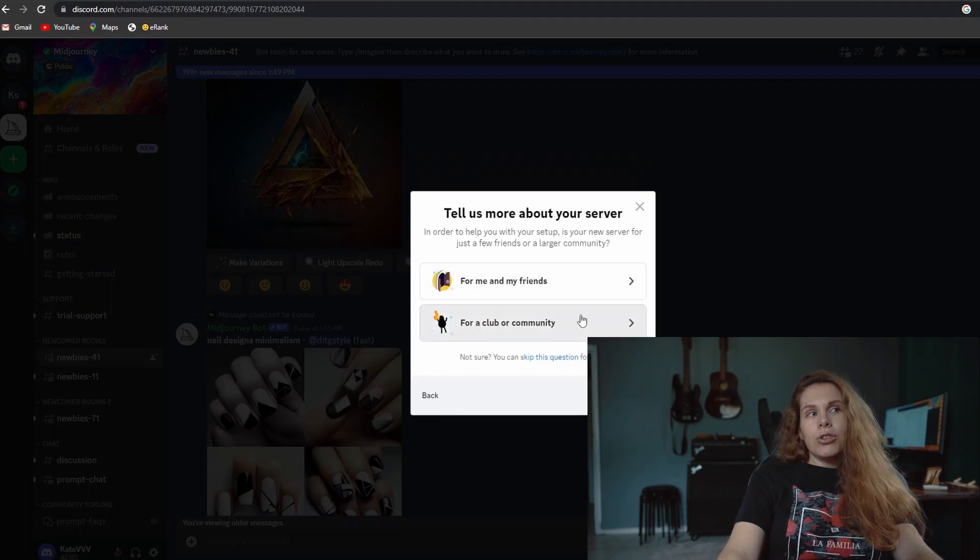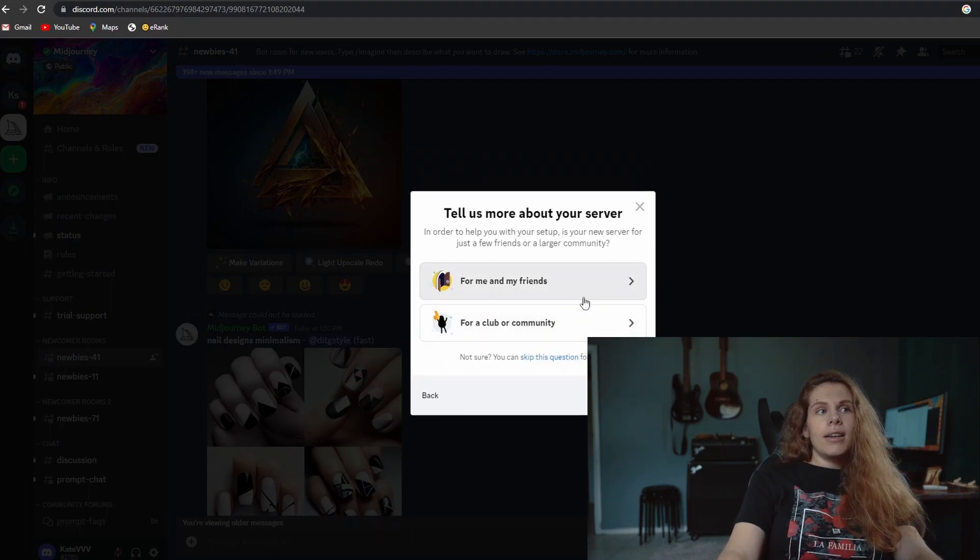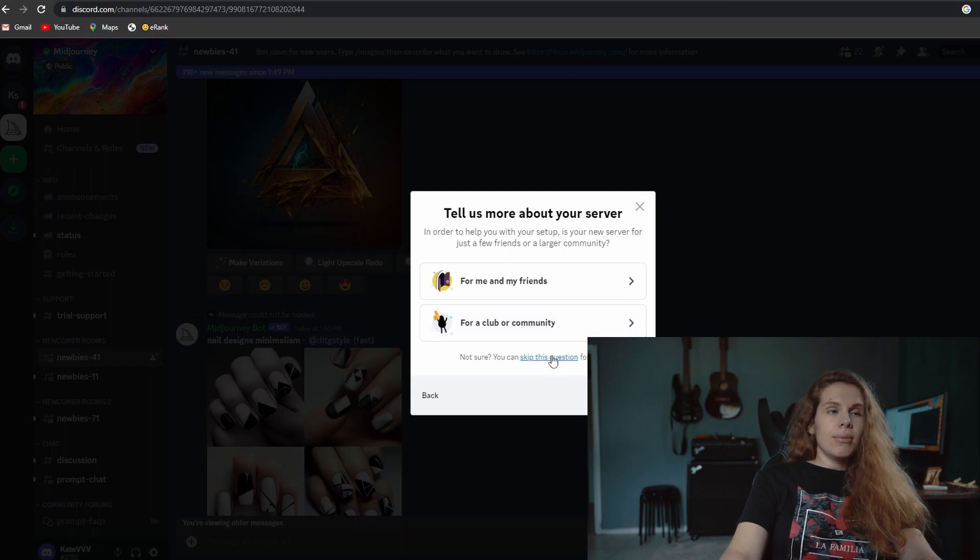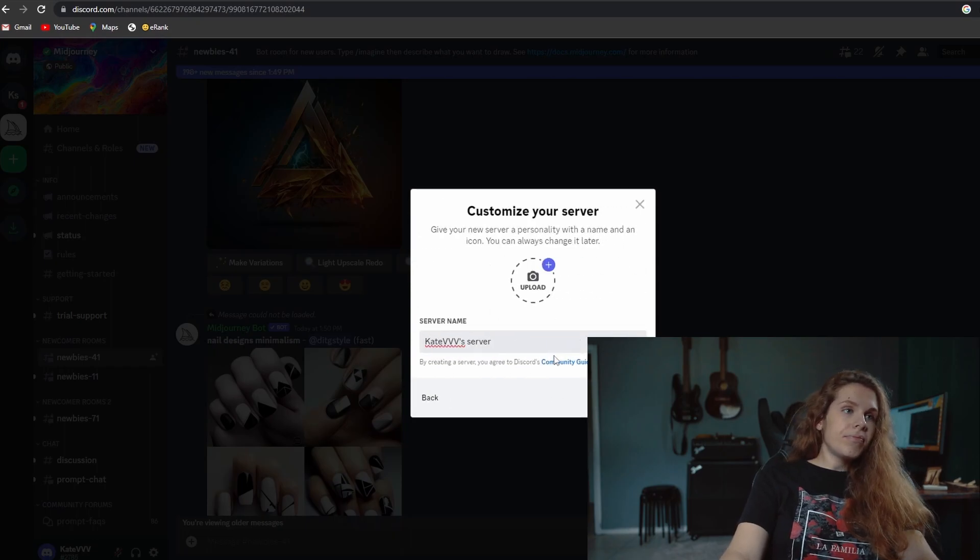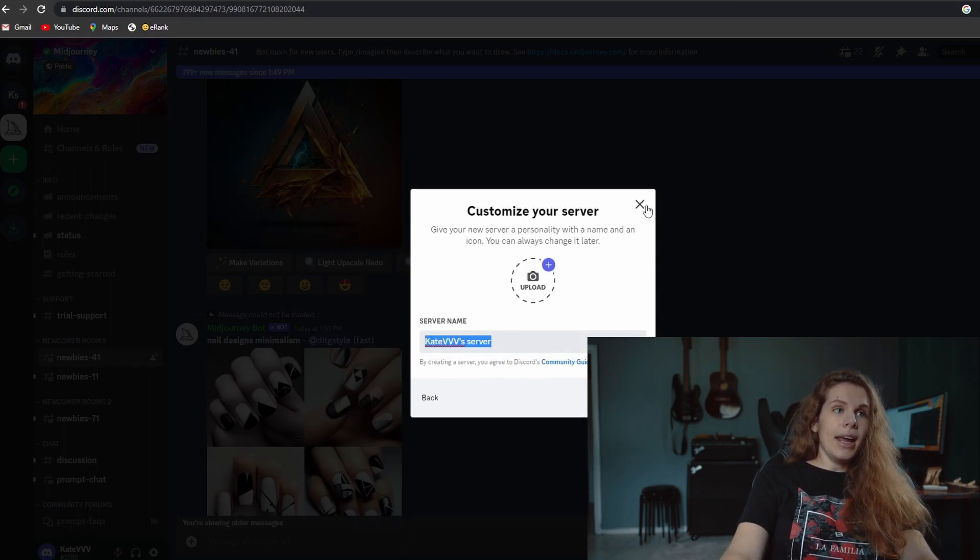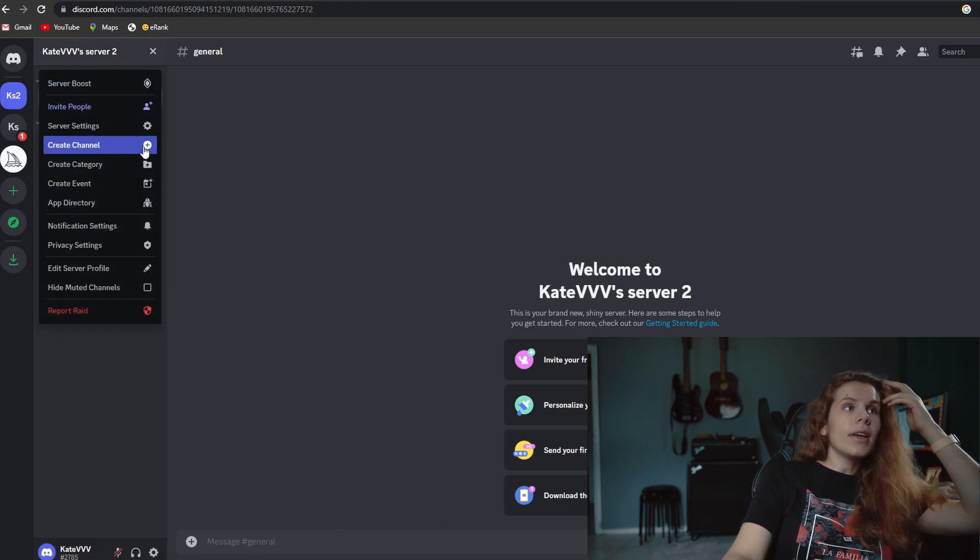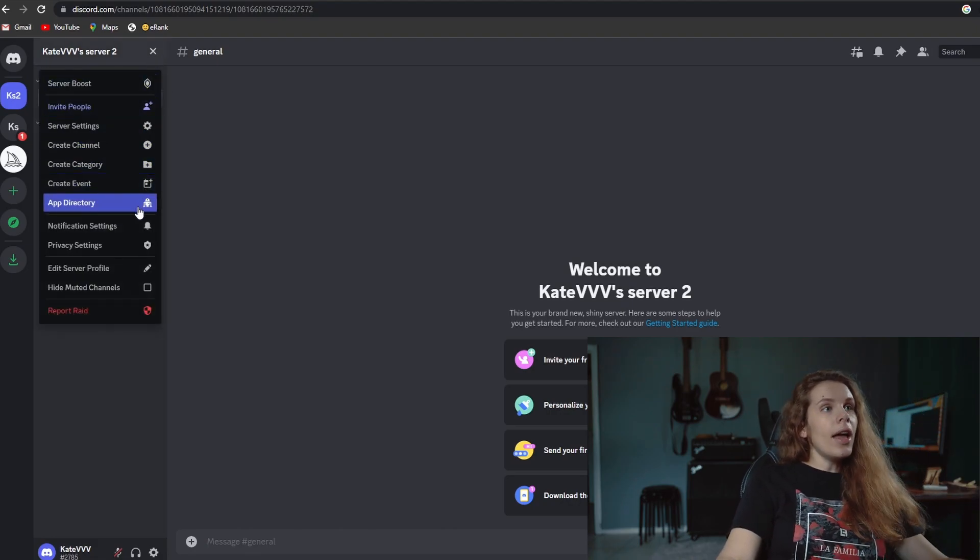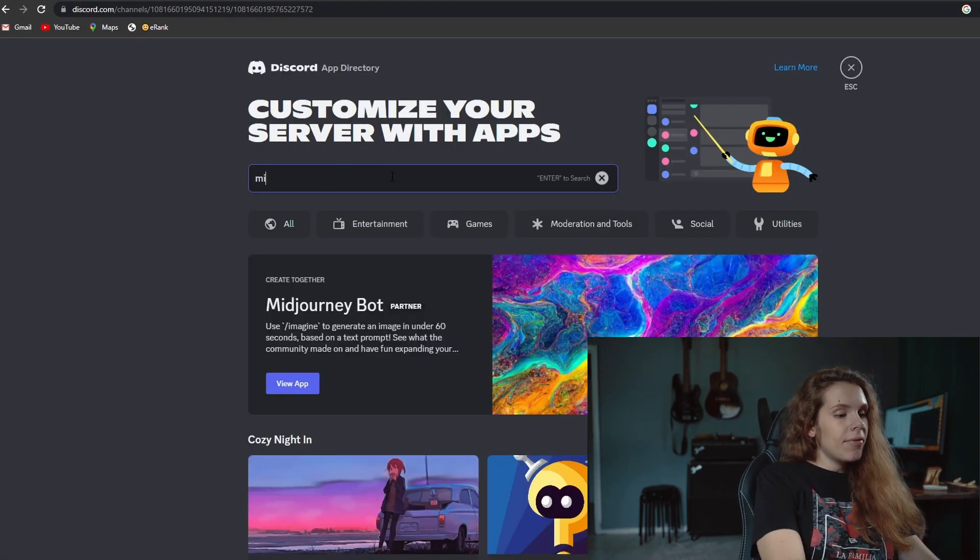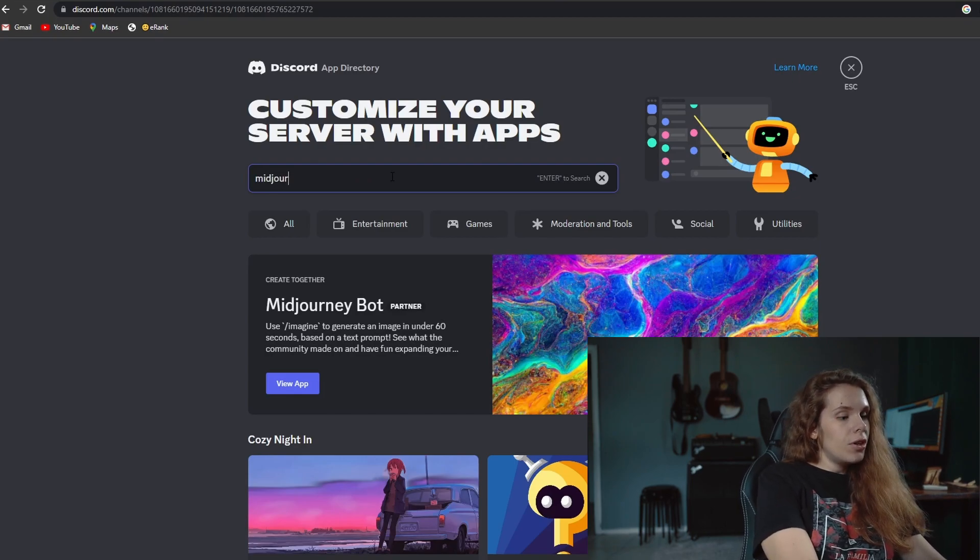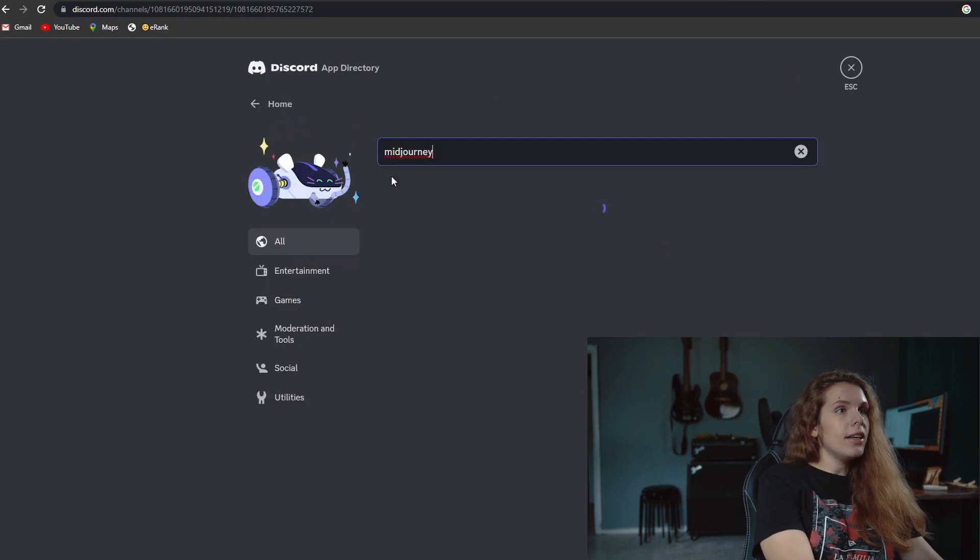You can choose but that doesn't matter. You can just skip this question. You give your server a name and then you need to invite Midjourney bot. You need to go to apps and then find Midjourney.